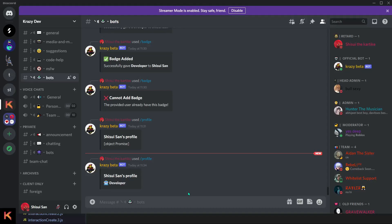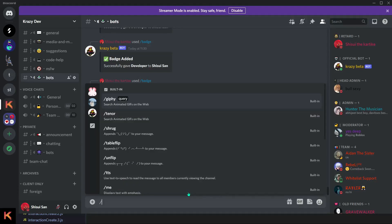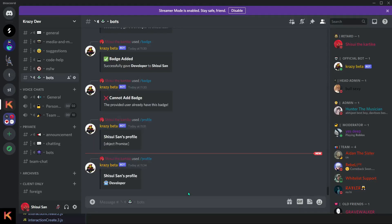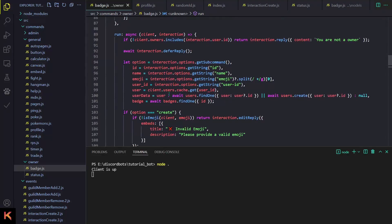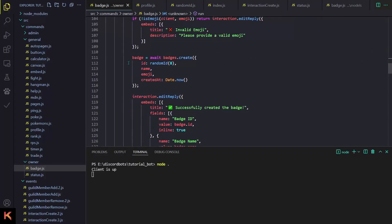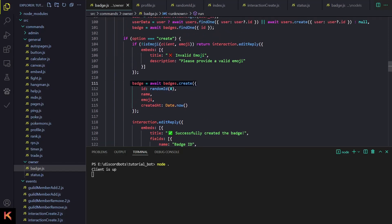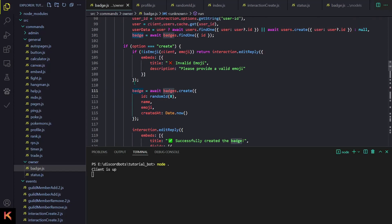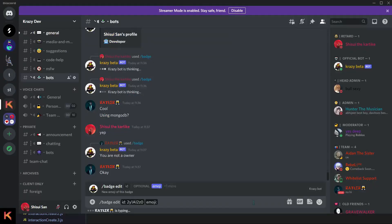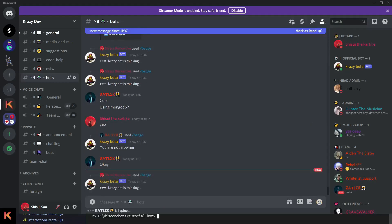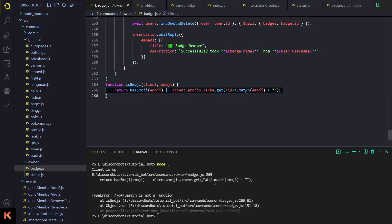Later you can modify the profile and add a field property called 'badges' to display them right there. It works! Now let me test the edit and delete badges as well. We are having many issues with our code — instead of const we are going to use let, and wherever we had const badge = await, replace it with just badge = await.